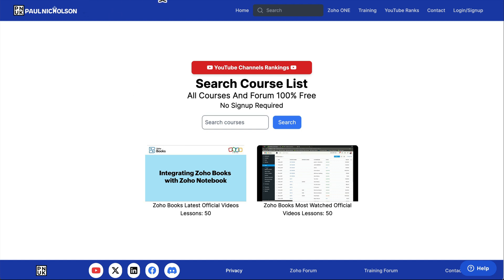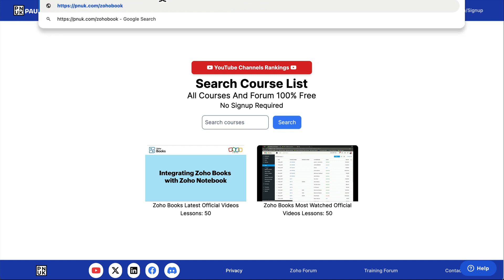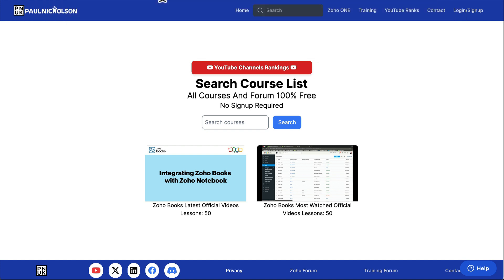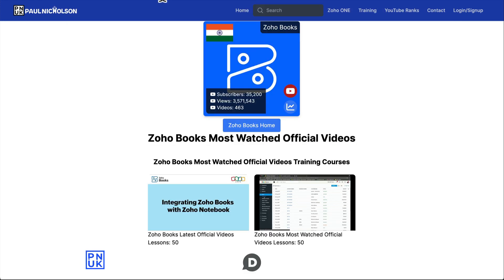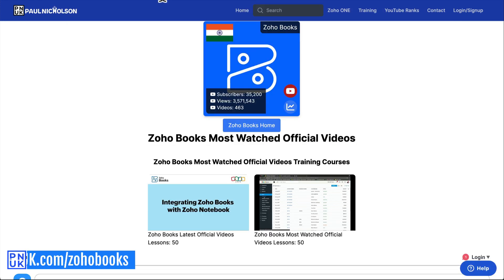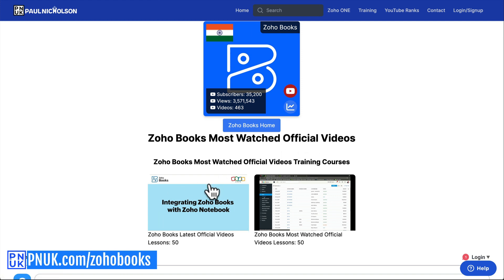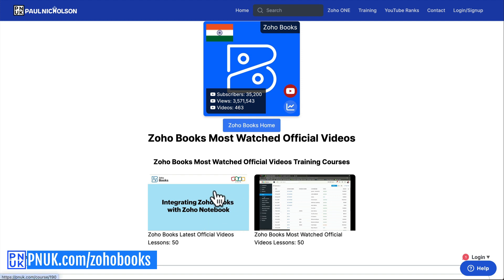It's all dynamic, it's always being built, and it's really easy for me to add lessons. You can also go to pnuk.com forward slash Zoho Books, which brings you to the Zoho Books homepage, and this is where you'll see — at the minute — the latest official videos and their most watched videos.